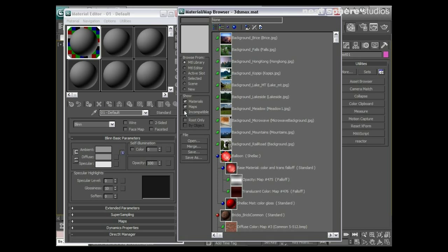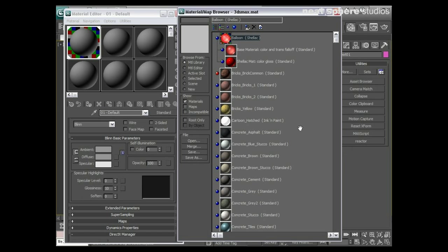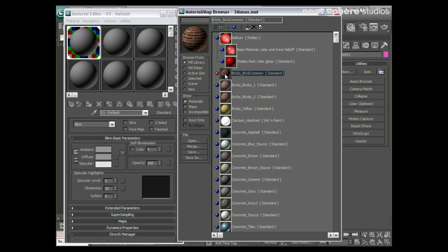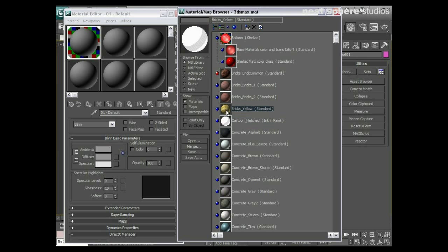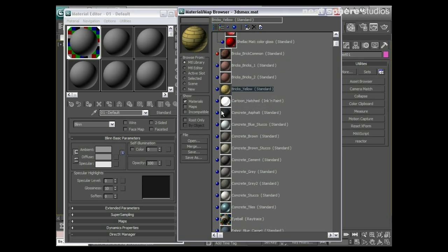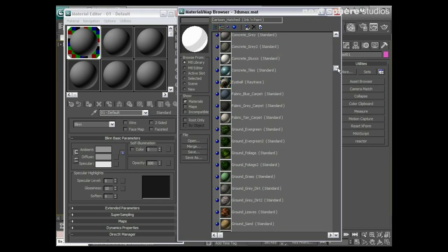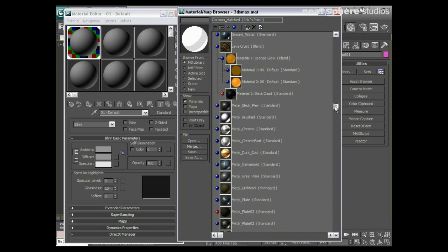Well if here if I say show just the materials so I take off the maps, what we've got here is just like a balloon material that's a good one. I've got a bricks material here, another brick material, yellow brick road, some kind of a cartoon hatch material. And really what I can do is I can just pick whichever one that I'm interested in and I can use that.